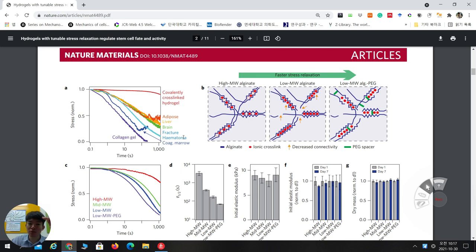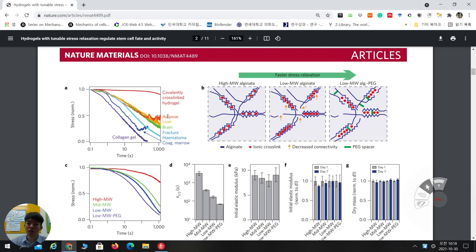But in the case of tissues from the original body — like adipose, liver, brain, fracture hematoma, bone marrow, and collagen gel — the resisting force goes down. Up to 1000 seconds, some liver and brain tissues obtain almost 50 percent of the initial stress. In the case of collagen gel, just 10 seconds later the stress diminishes to half. This shows that covalent cross-linked hydrogels never match the stress relaxation behavior of original body tissue.